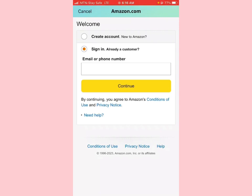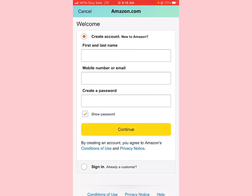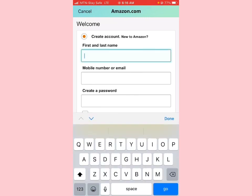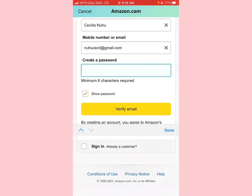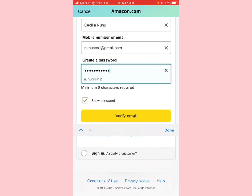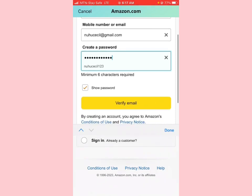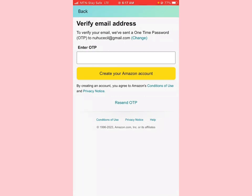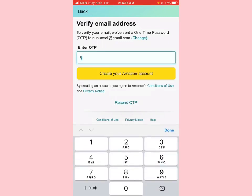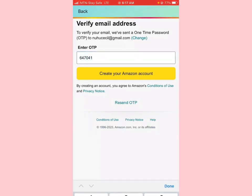I already have an account, but I'm going to be using another email address to demonstrate this. I'll enter the name and then click on verify email — they're going to send an OTP to that email. The email is logged in on my laptop, so I'll just copy out the code and then click on 'Create your Amazon account.' The email verification code is not the problem.